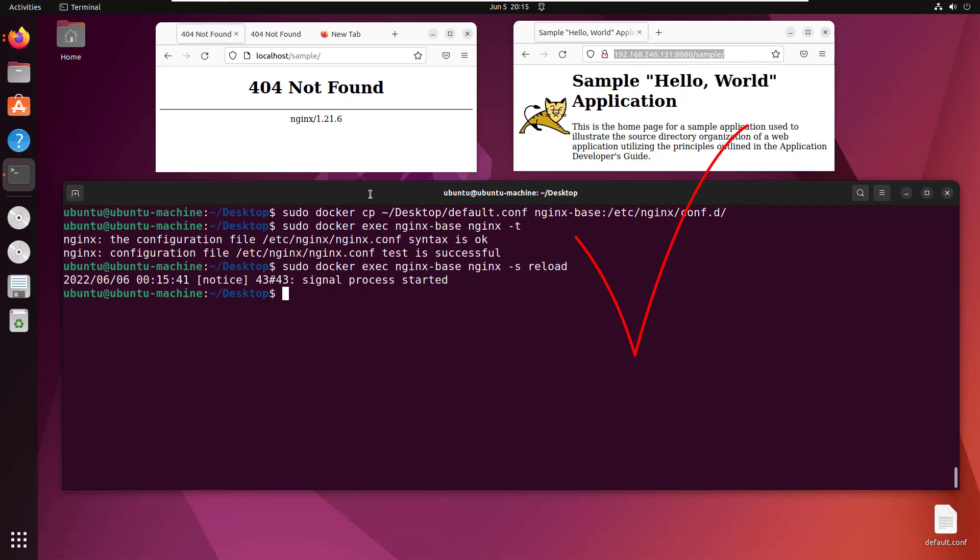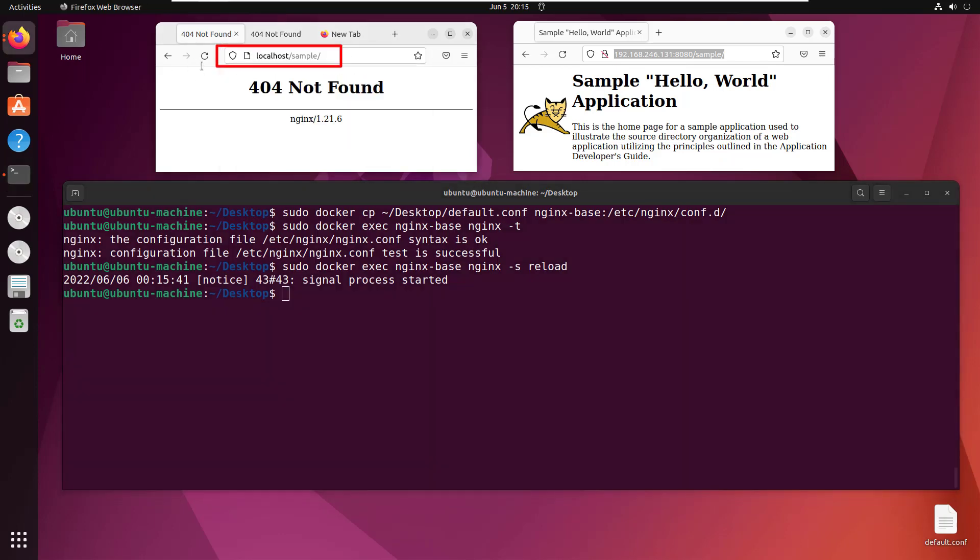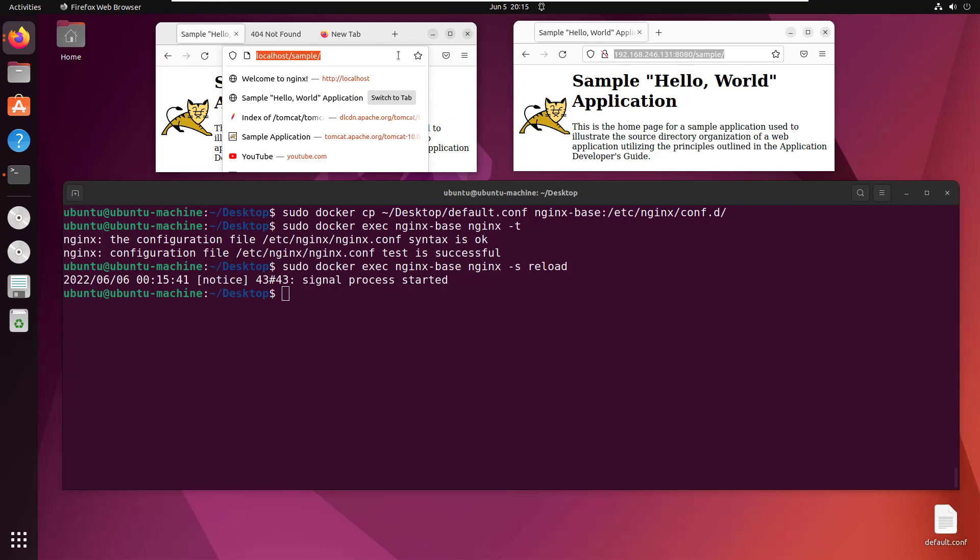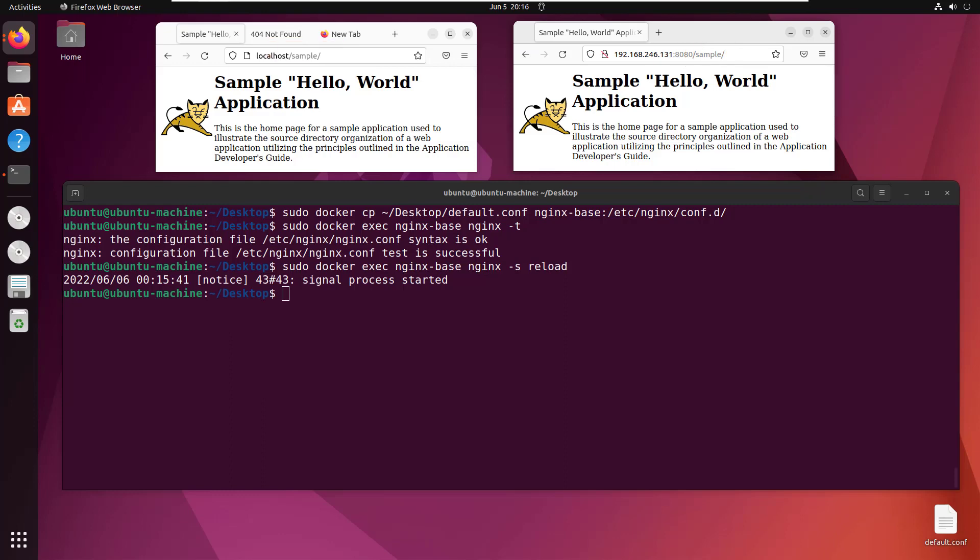The theory is if that file was edited properly, we should no longer get a 404. Let's refresh. Boom! Now we have nginx handling the /sample request. Nginx forwards the request to the Tomcat application server, Tomcat processes it, sends it back to nginx, and nginx sends the response to my browser. That's nginx working as a reverse proxy inside a Docker container.